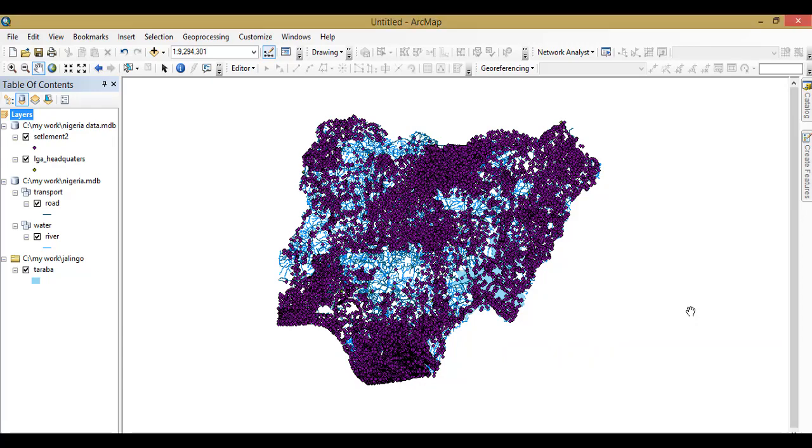Hello everyone, thank you for watching. I am Victor from Digmap Solution. I want to use this quick video tutorial to demonstrate to you how to use batch clip tool. Batch clip tool helps you to clip more than one data at a time.